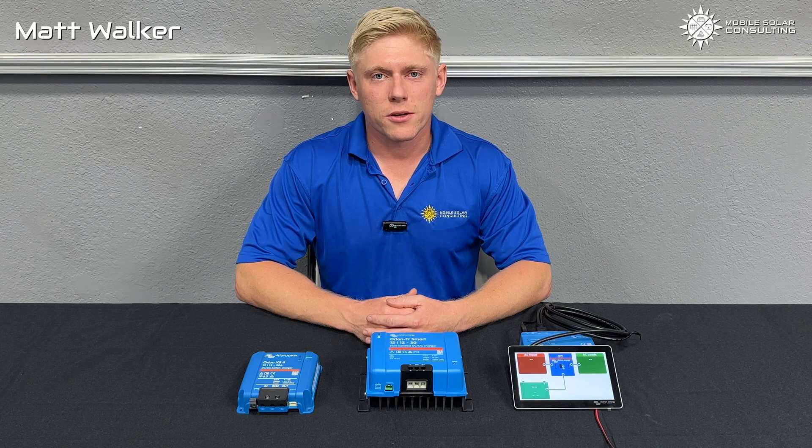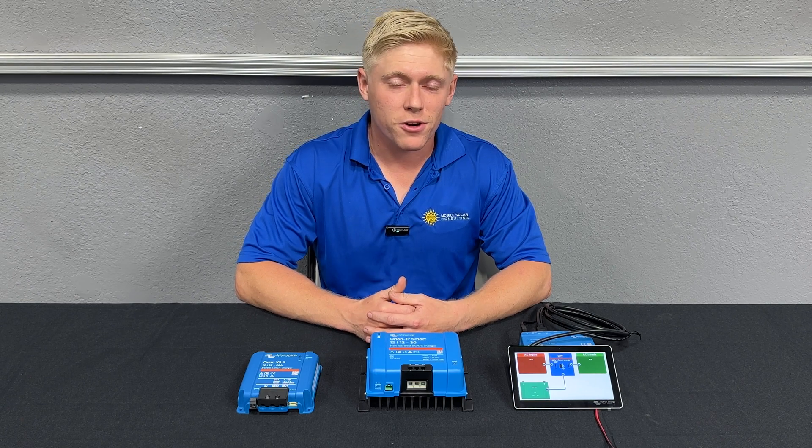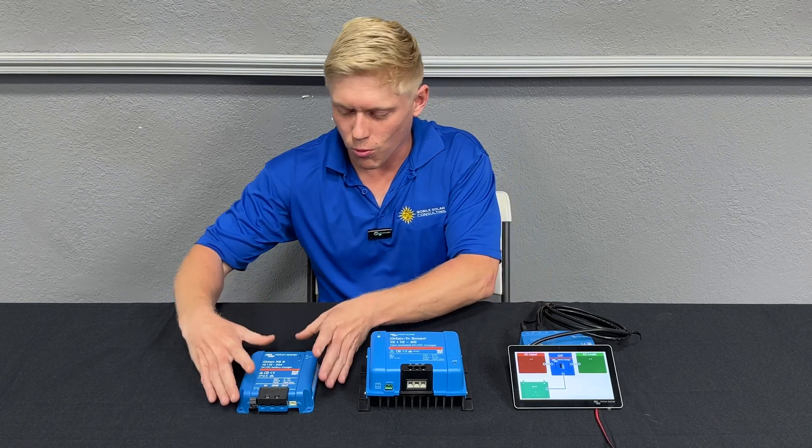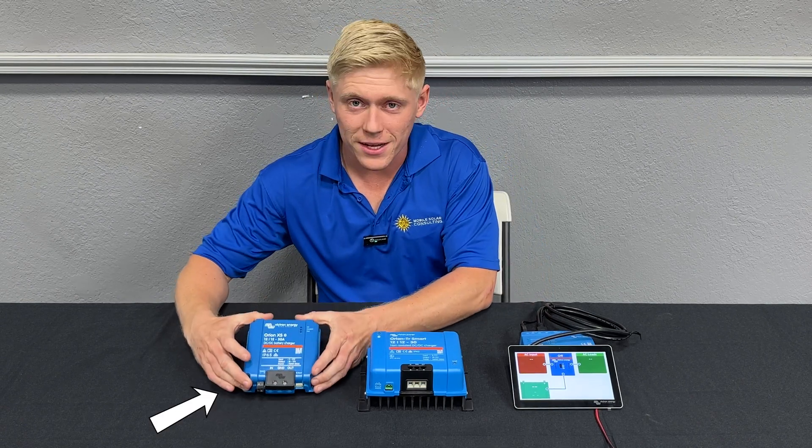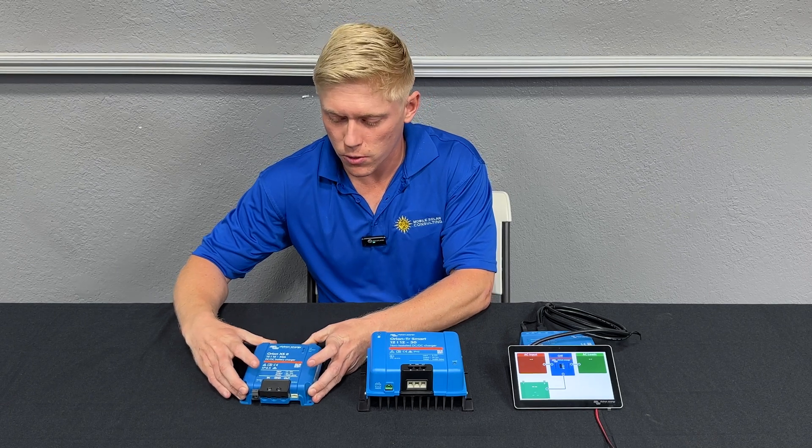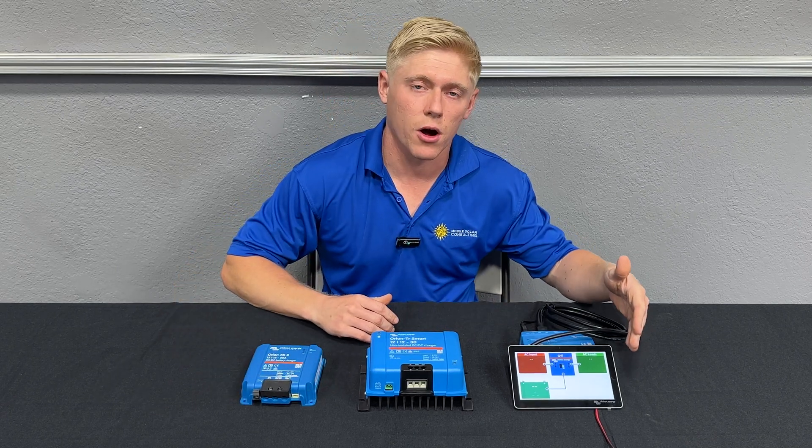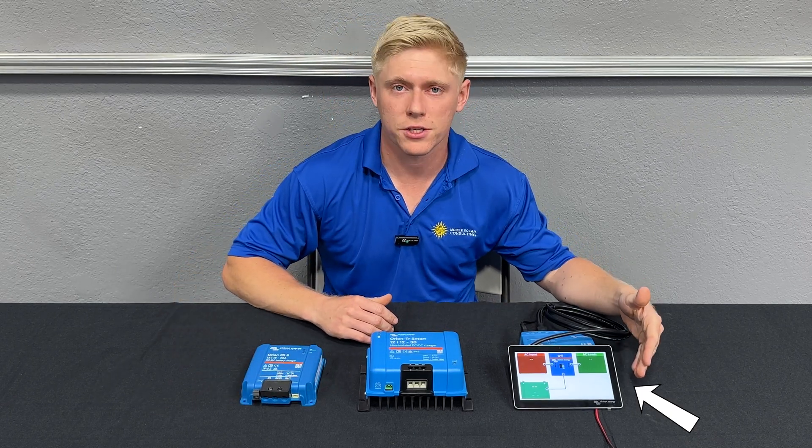Matt here with Mobile Solar Consulting. Today we're going to take a look at Victron's new Orion XS. Specifically I want to show you what information you're going to be able to see on the Victron Touch 70.